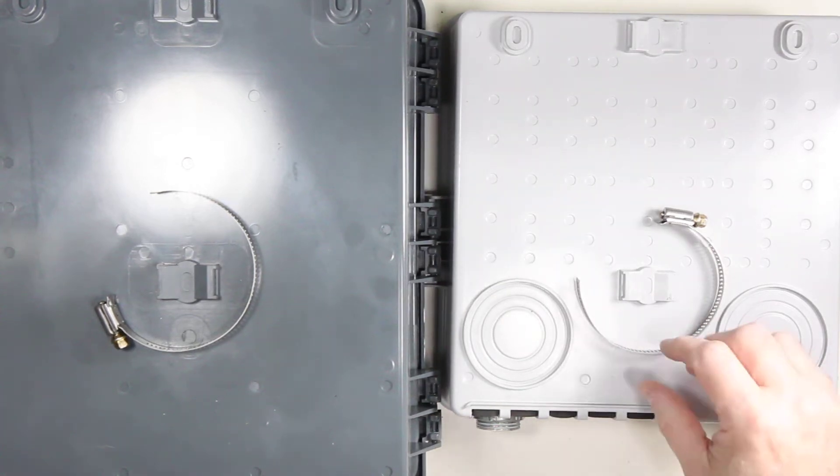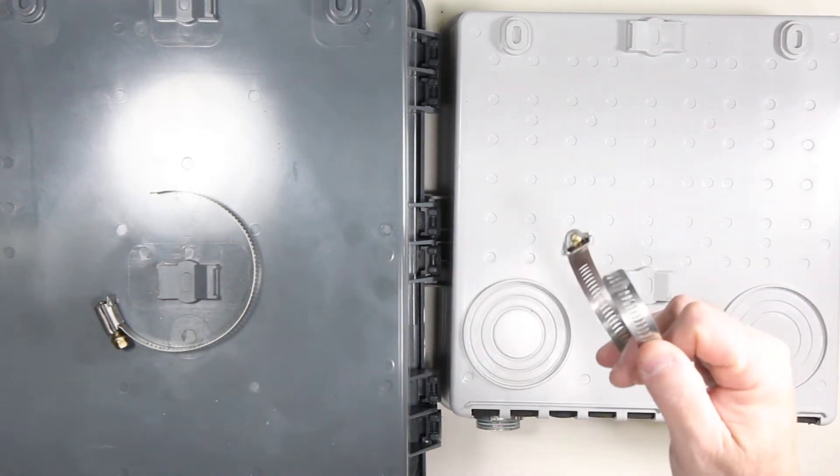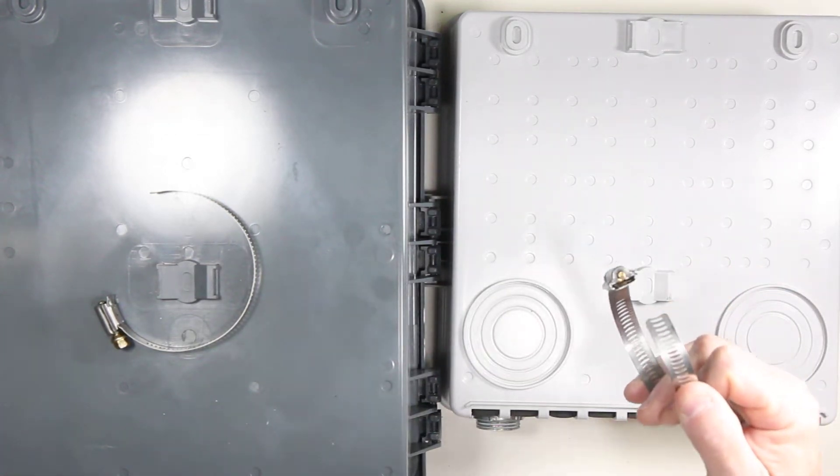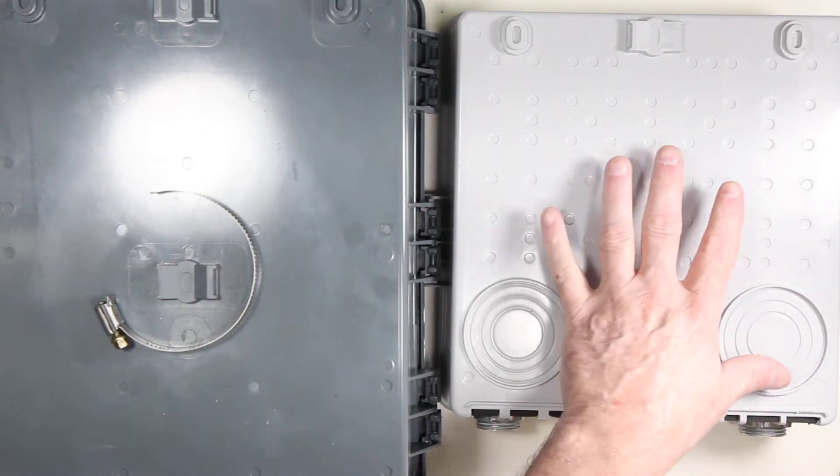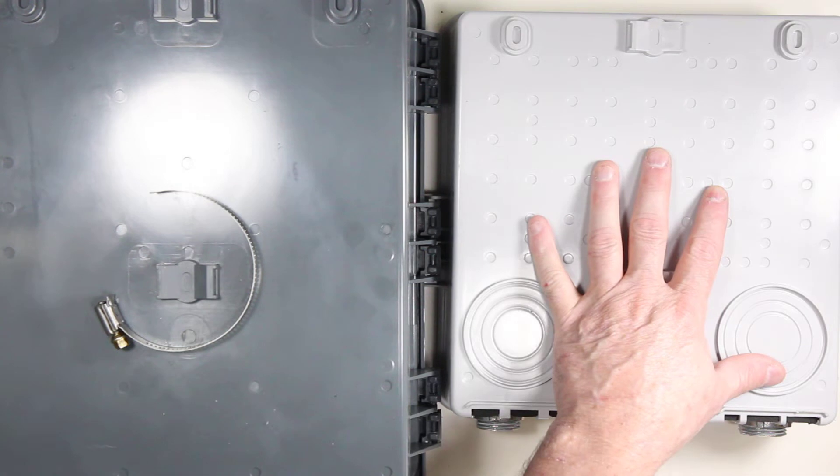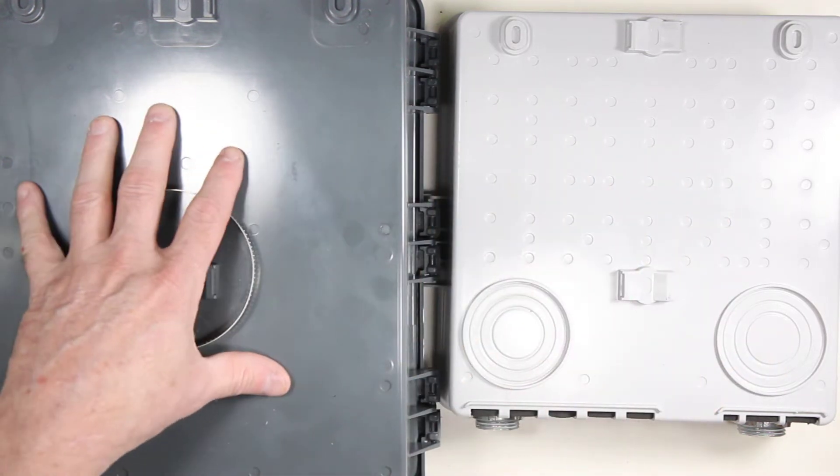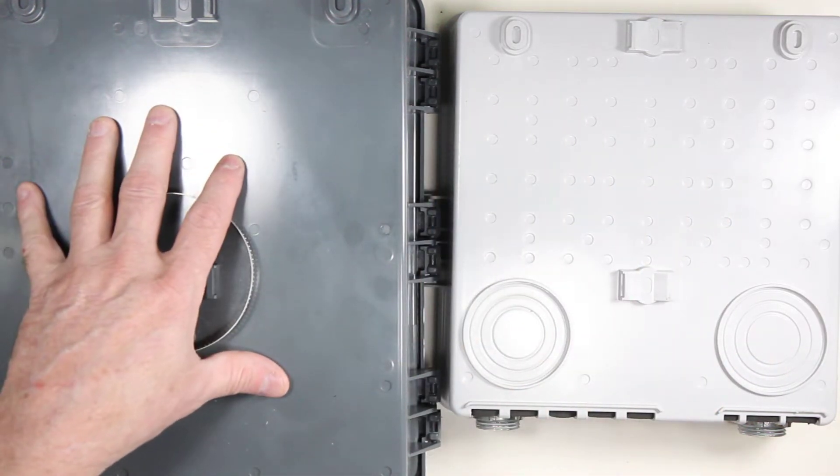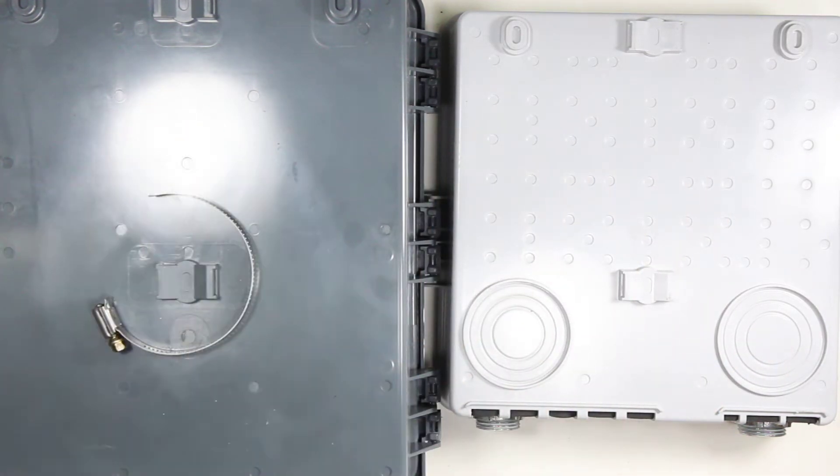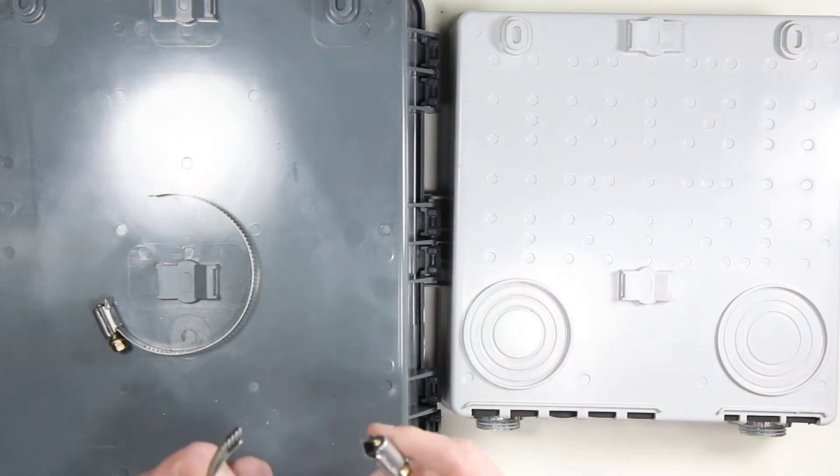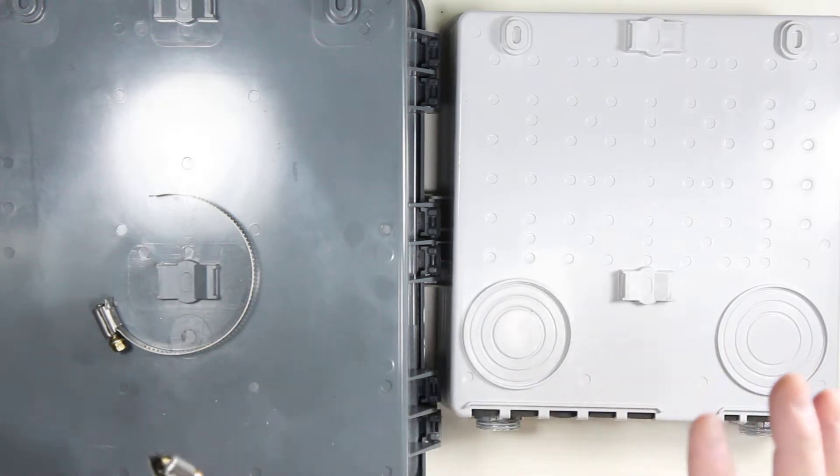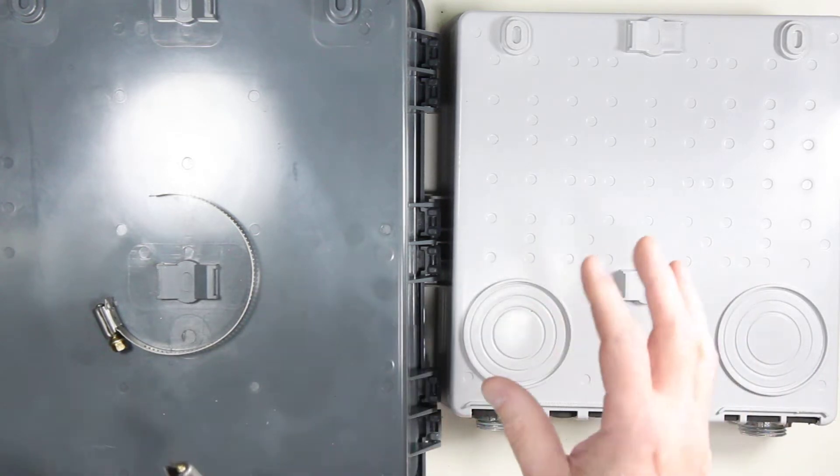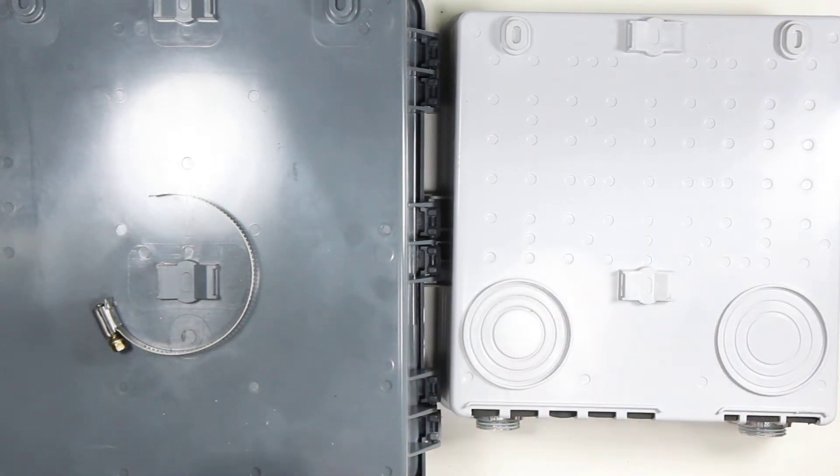This video shows how to use the standard half-inch band clamp with a CG1500 or HC2500 enclosure. This is useful when mounting to a round pole, typically metal, but it could also be wood poles.